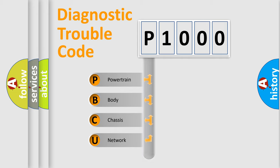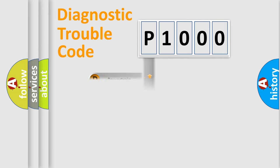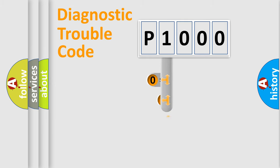Powertrain, Body, Chassis, Network. This distribution is defined in the first character code.